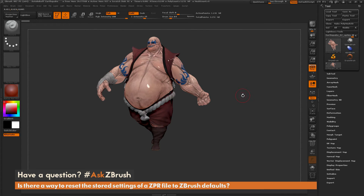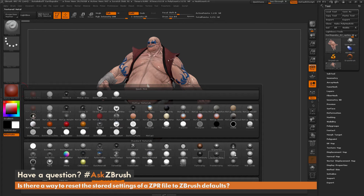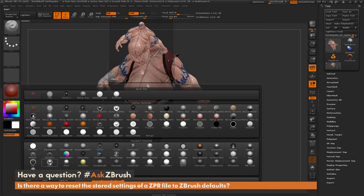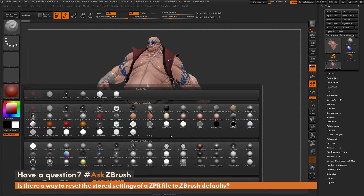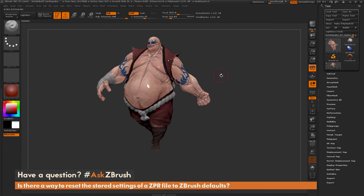You'll notice Earthquake looks a little different. This is because Earthquake was using those custom materials associated with that ZPR file. Going back to the material palette, you can see that toy plastic and basic material are no longer in ZBrush — we have successfully reset the material palette back to defaults. Since Earthquake had some of those materials baked into his polypaint, they're showing up incorrectly because those materials no longer exist.